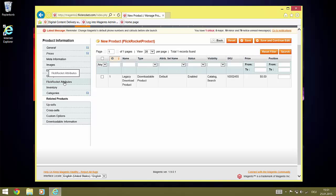We put the price to zero so we don't have to deal with payment systems here. Once you are done, open the FlickRocket attributes section to make the FlickRocket specific settings.